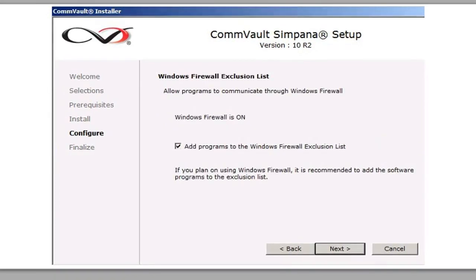And here is where we're going to, again, same thing as before for this lab purpose. We're going to add the program to the Windows firewall exemption list. You just want it to be really smooth when you're first starting it up. Let it talk to each other, and then lock it down. Usually that's how it goes.